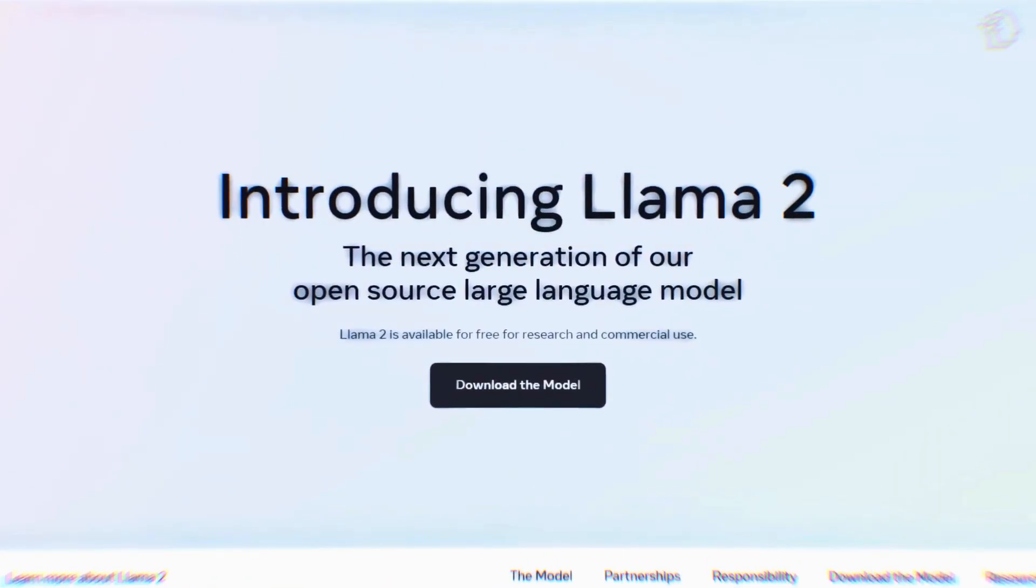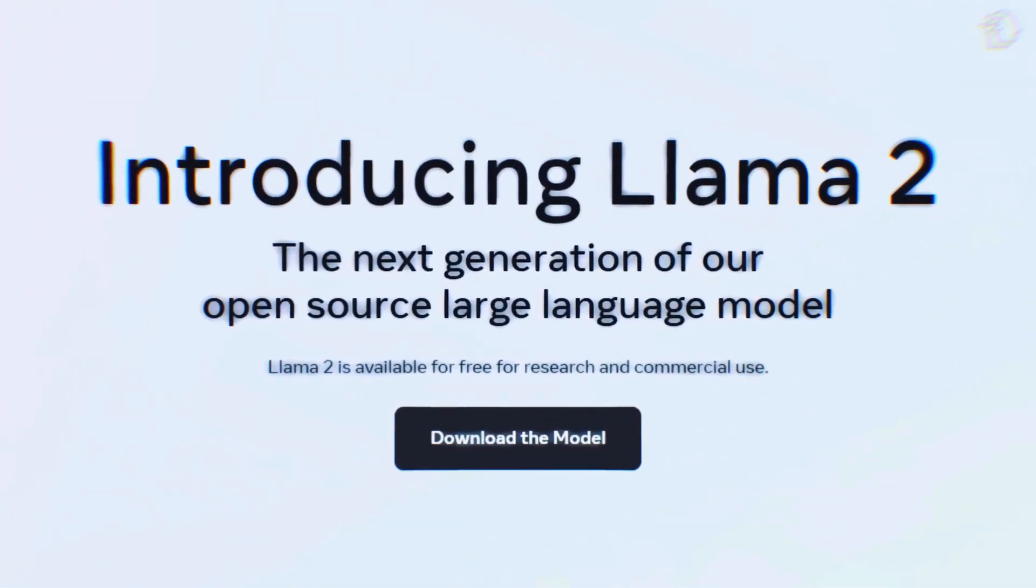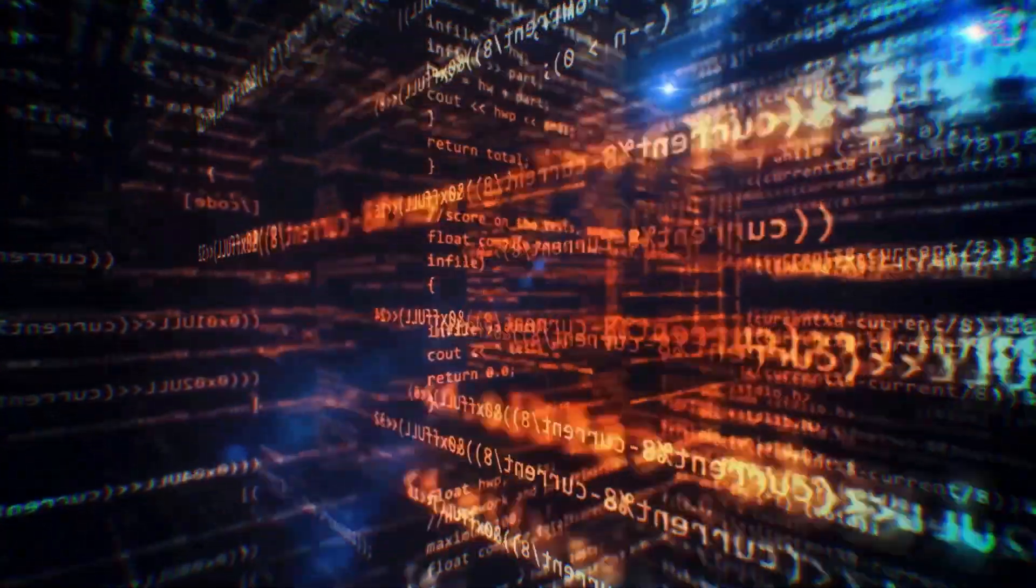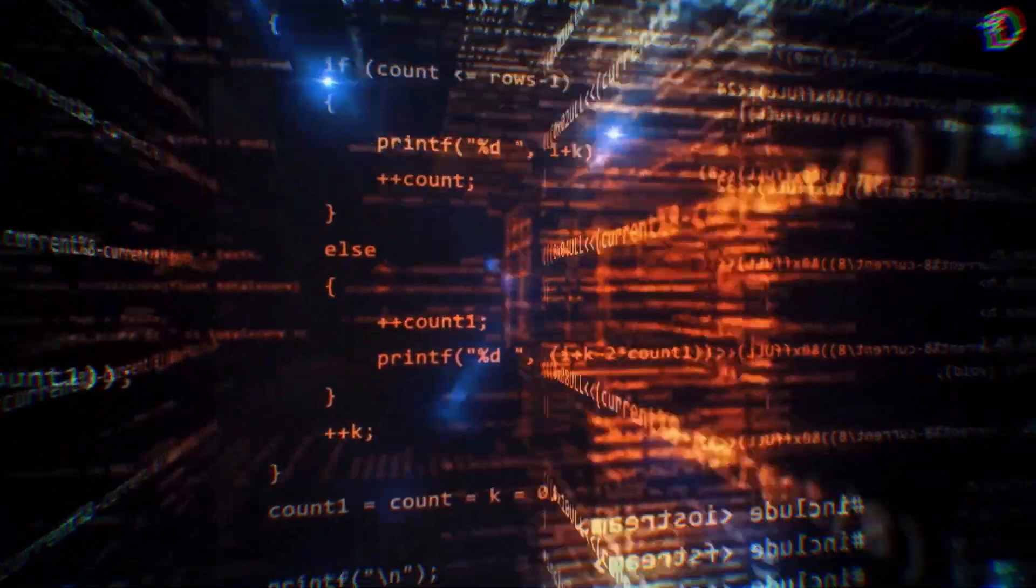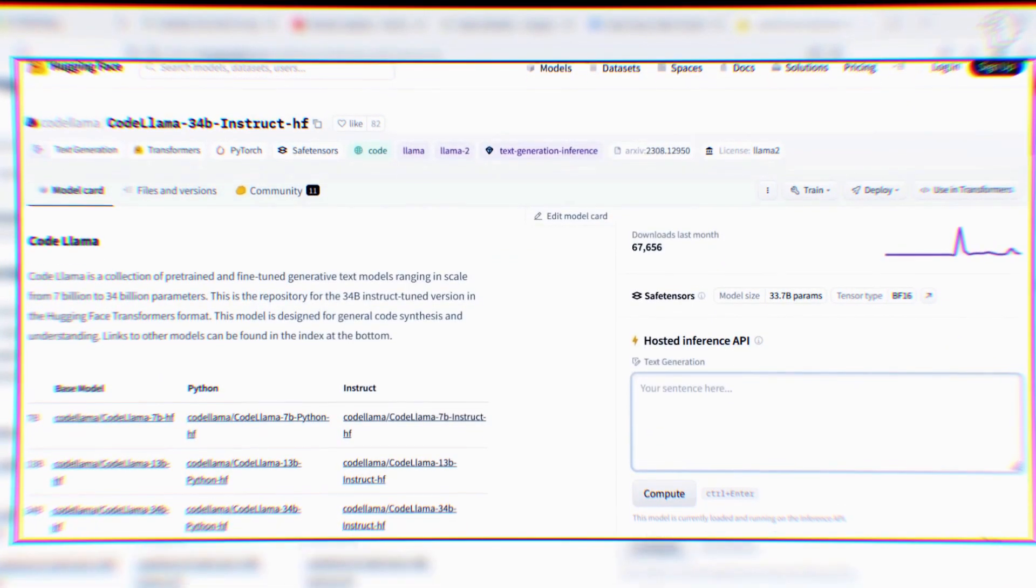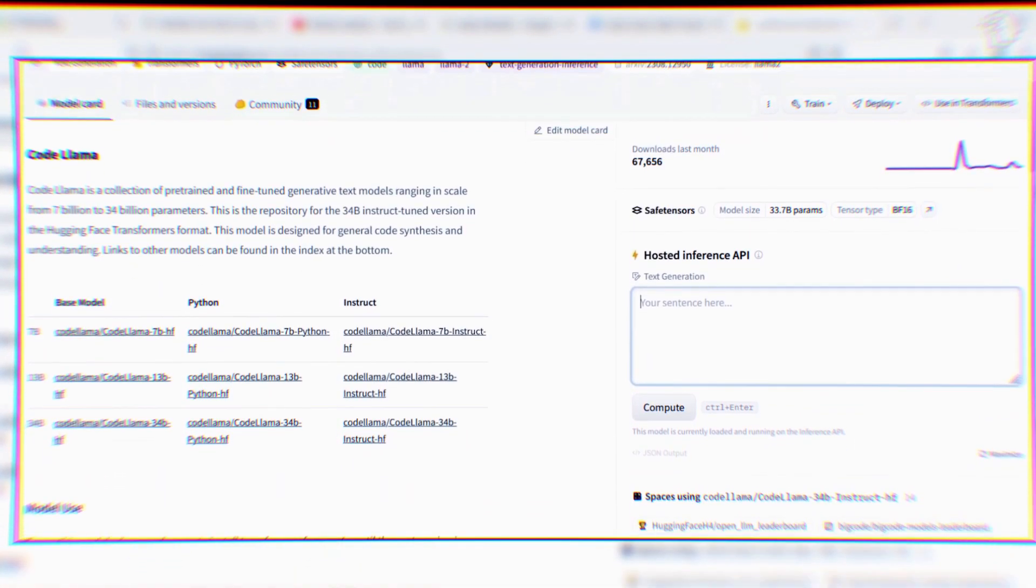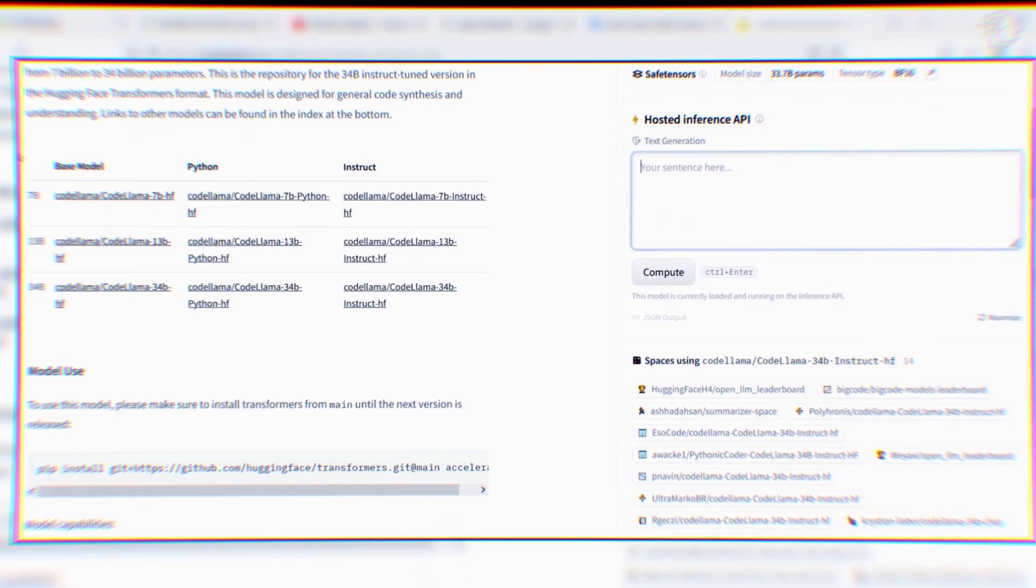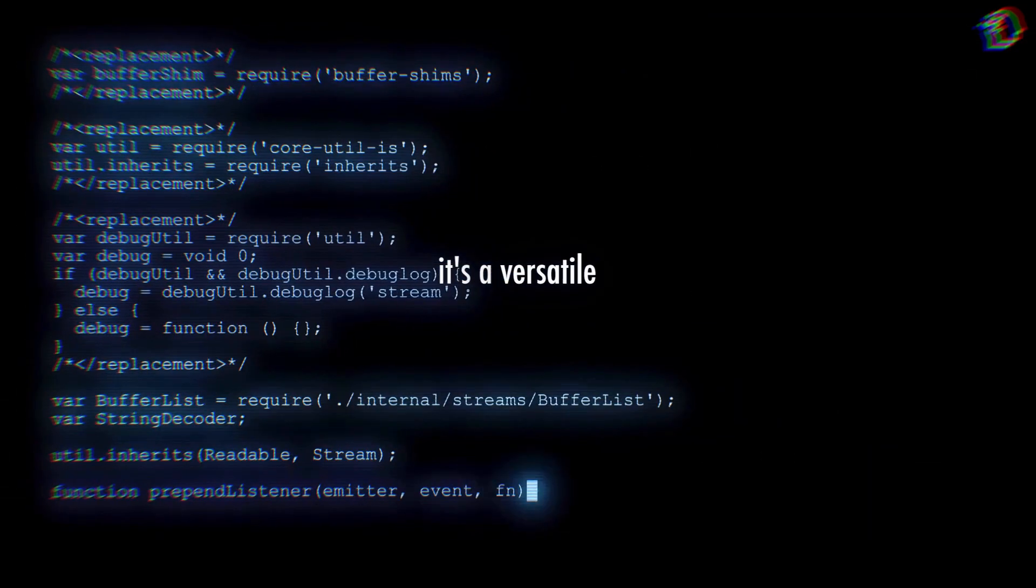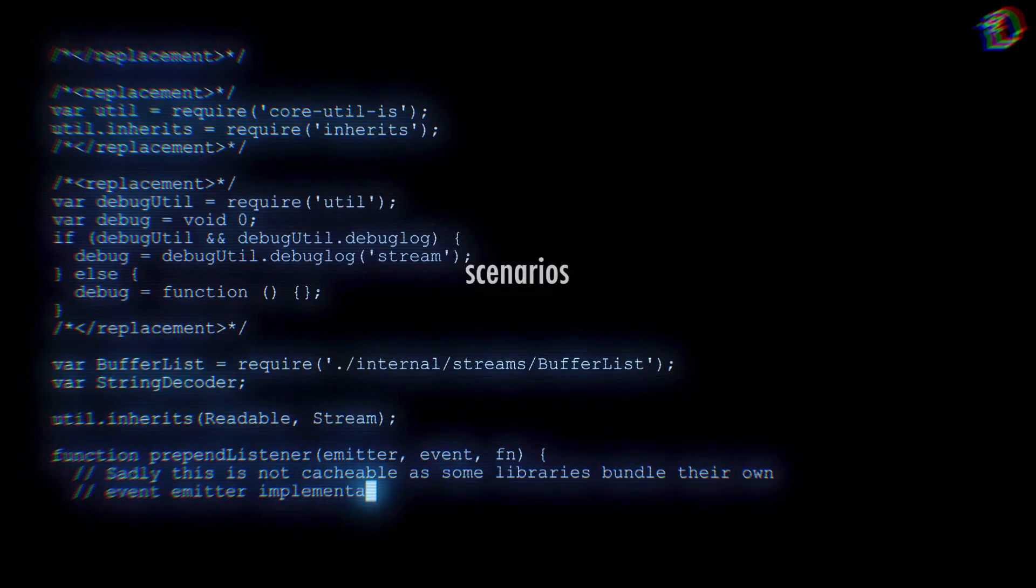And guess what? There are specialized variations of Code Llama too. There is one specifically optimized for Python programming, a language that's incredibly relevant in the AI community. Another version, called Code Llama Instruct, excels at interpreting natural language prompts. This means that Code Llama isn't a one-size-fits-all solution. It's a versatile tool that adapts to various programming scenarios.